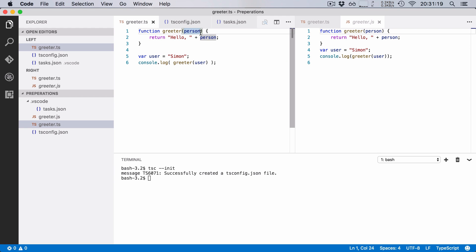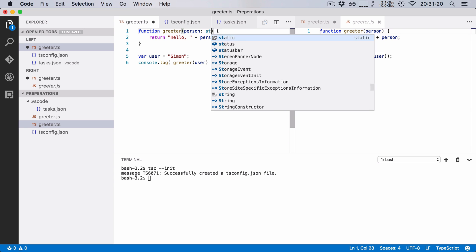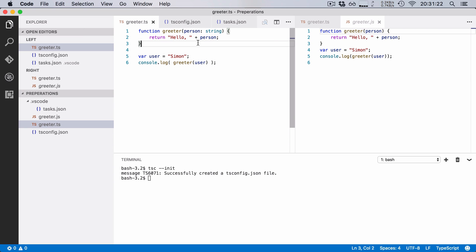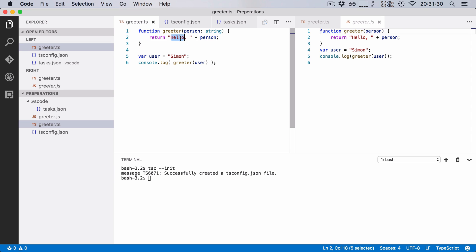Now I can add other things here. So I can say person should be of type string, hit save. And obviously that doesn't change anything because types are stripped away in TypeScript. We saw that in the last video, but I can say Bonjour, for example, here. Hit save, wait a second and boom, TypeScript compiler automatically compiles it to JavaScript.